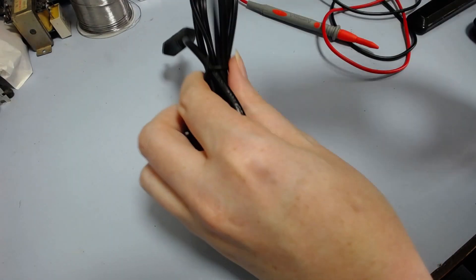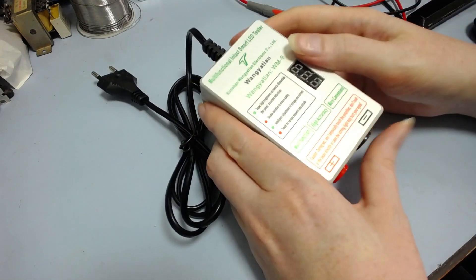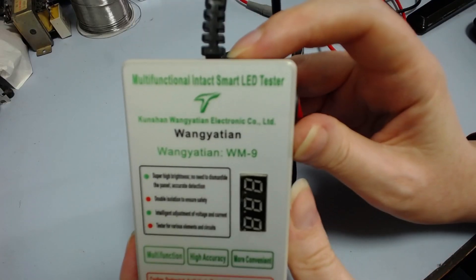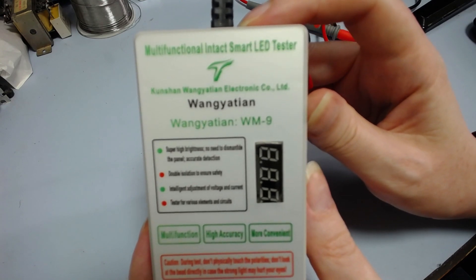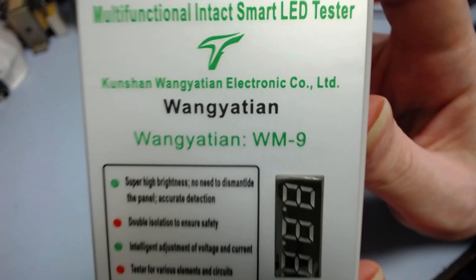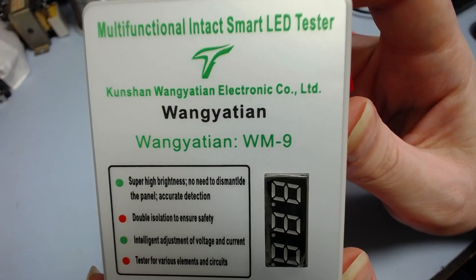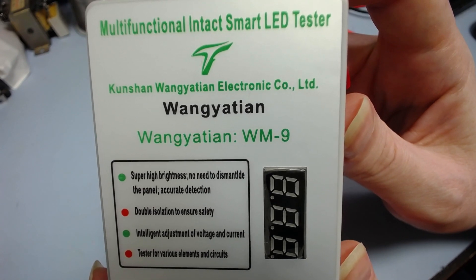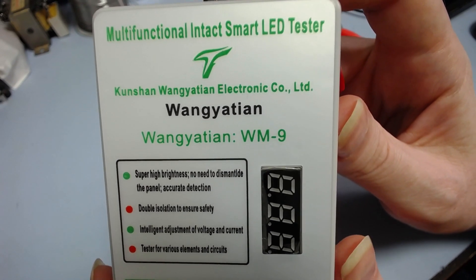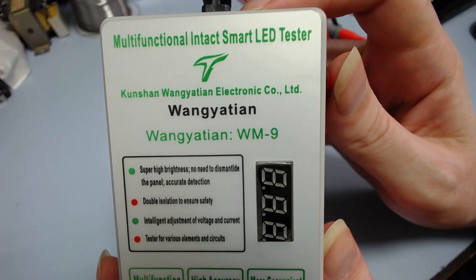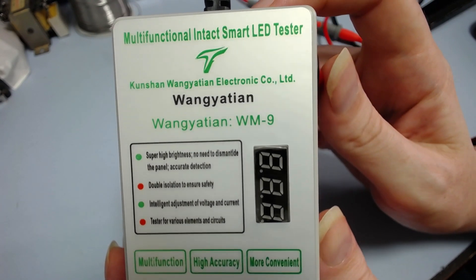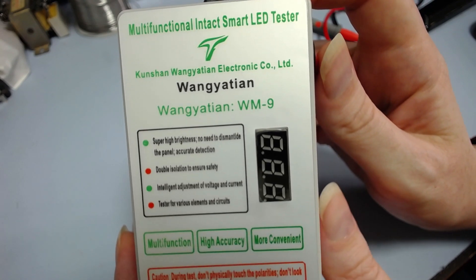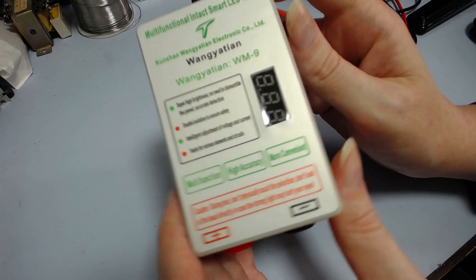I mean, I don't hear anything rattling around if I shake it, but yeah, I just want to make sure. But anyway, you can see the model there. It's the WM9. I'm sure I'll pronounce this really badly, but it's the Kunshan Wangyatian Electronic Co. Ltd. Wangyatian WM9. Multifunctional Intact Smart LED Tester. And I think they mean by intact that it won't destroy your LED.